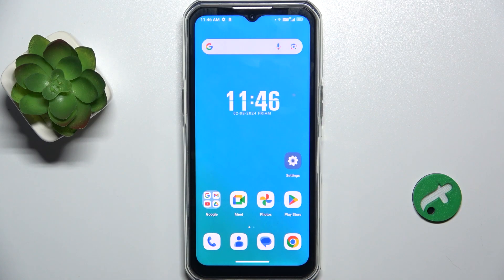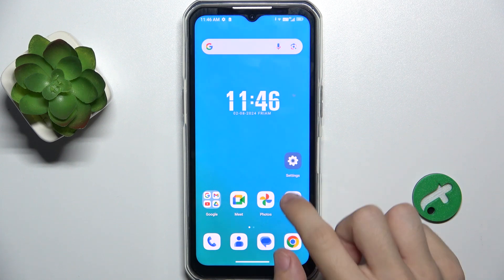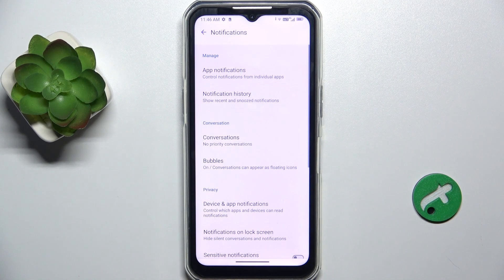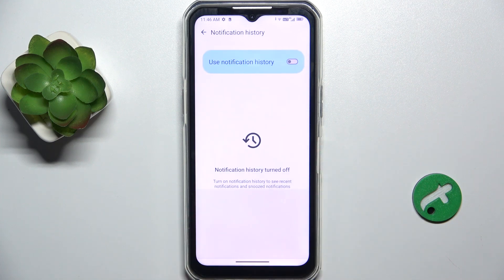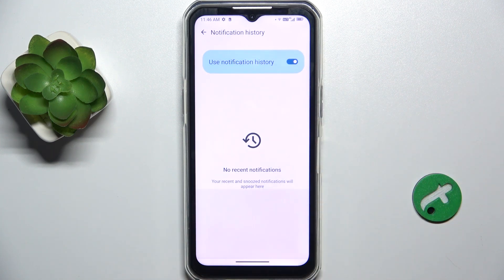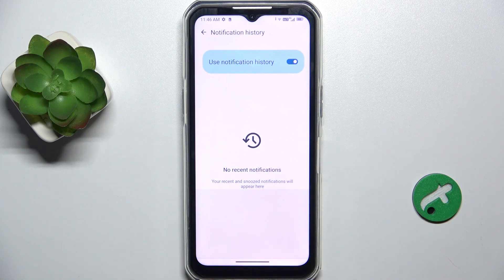To check the notifications history, go to Settings, then Notifications, then Notification History. First, enable using notification history, and from now on recent notifications that you snooze will appear here.